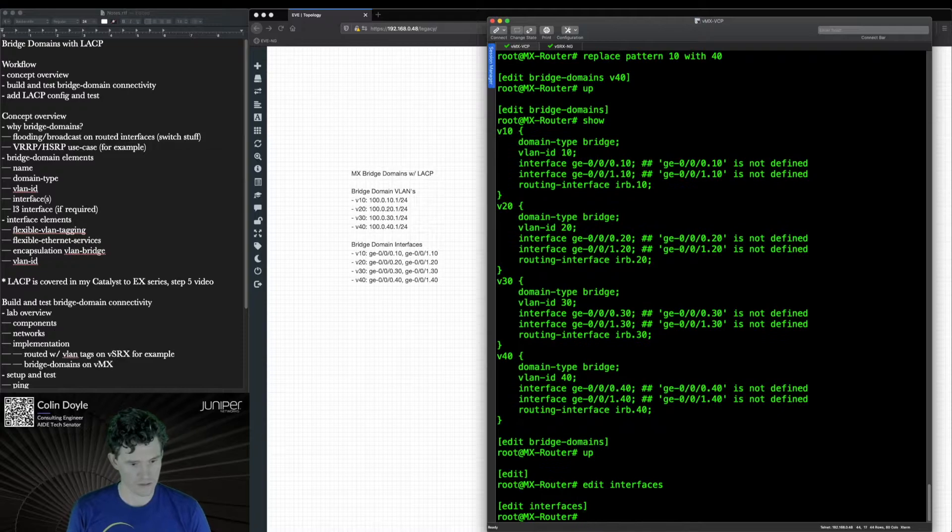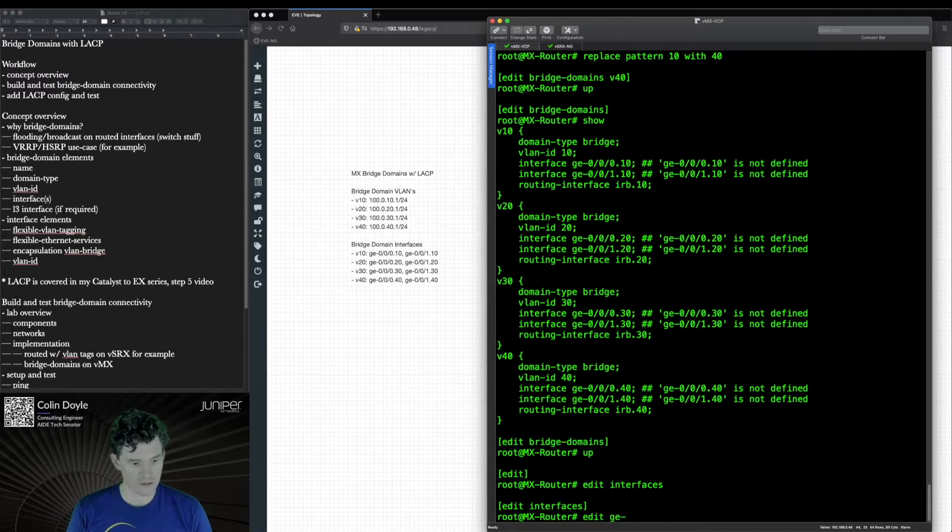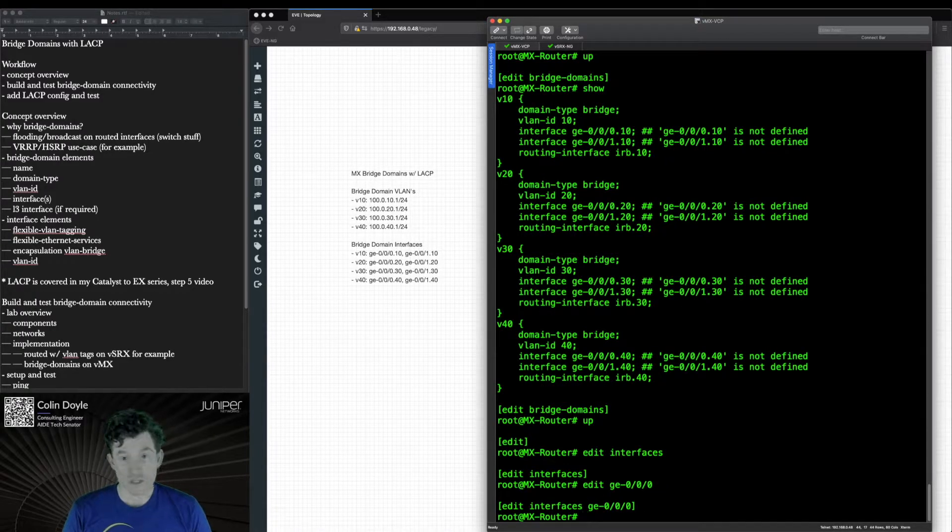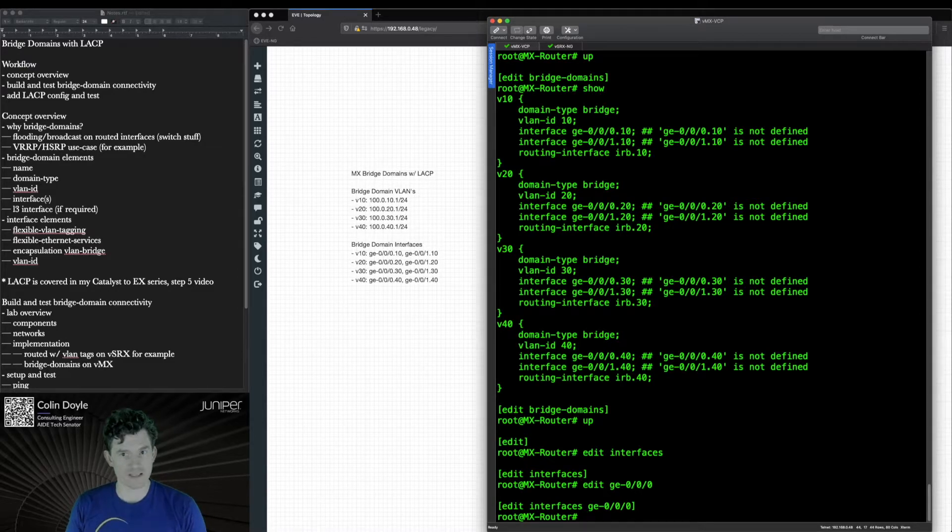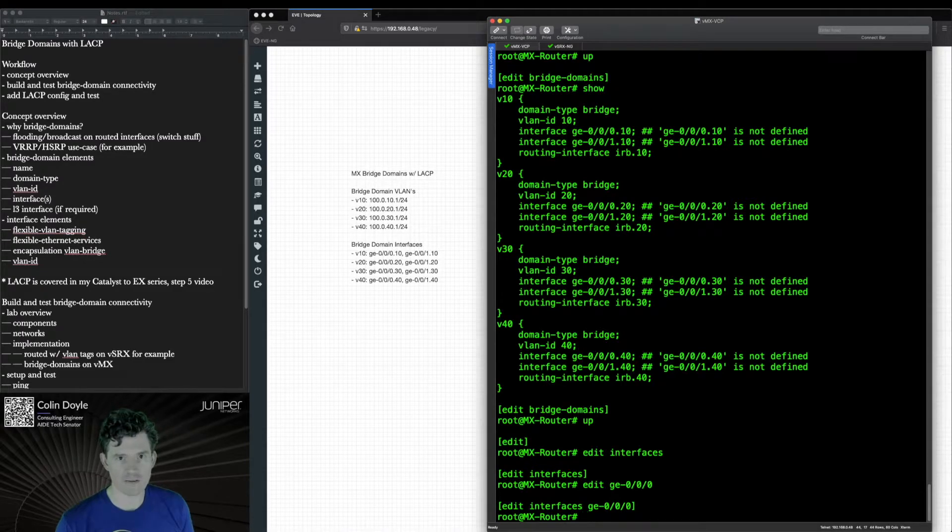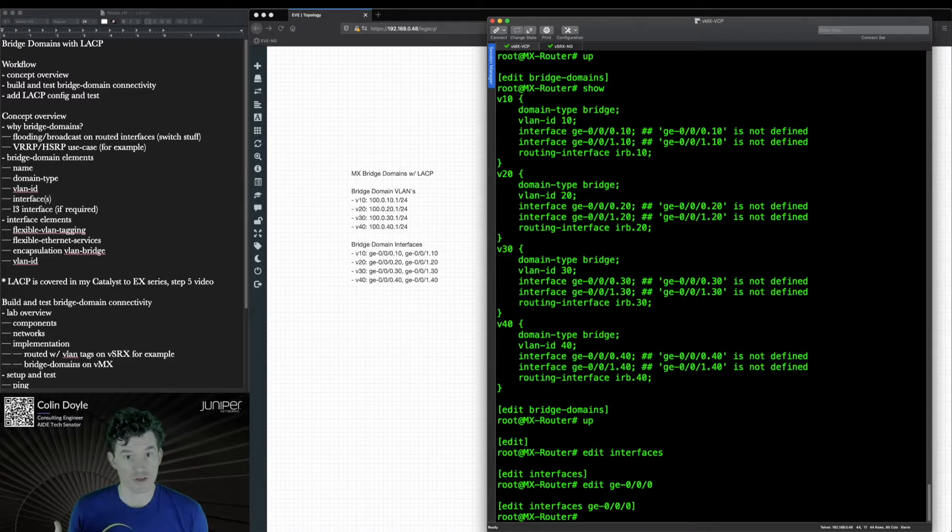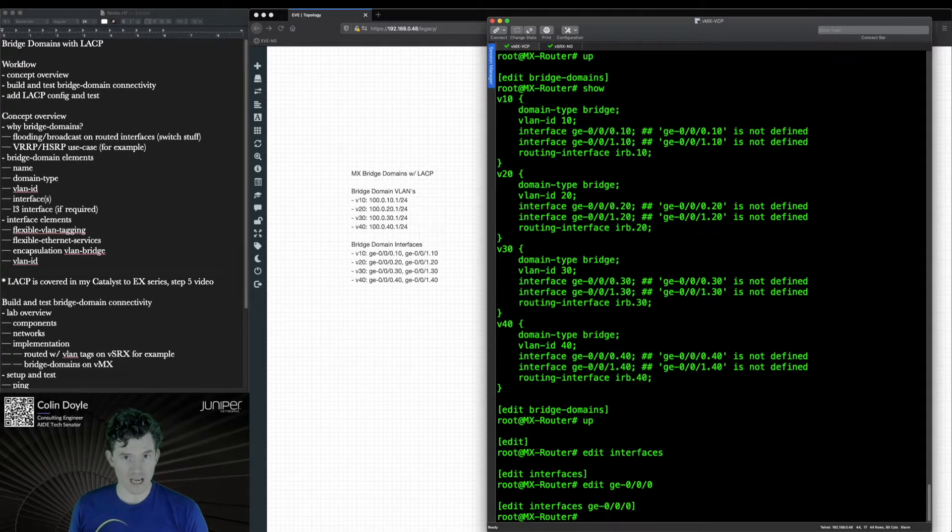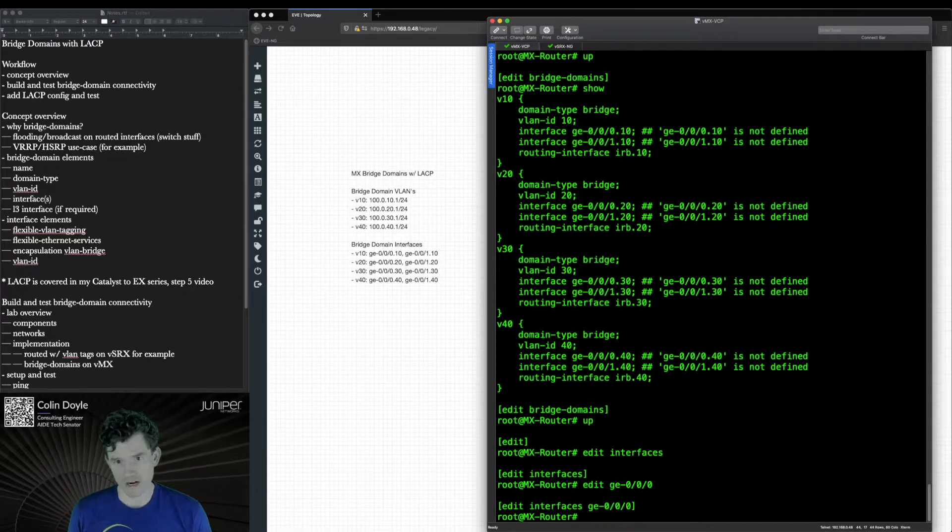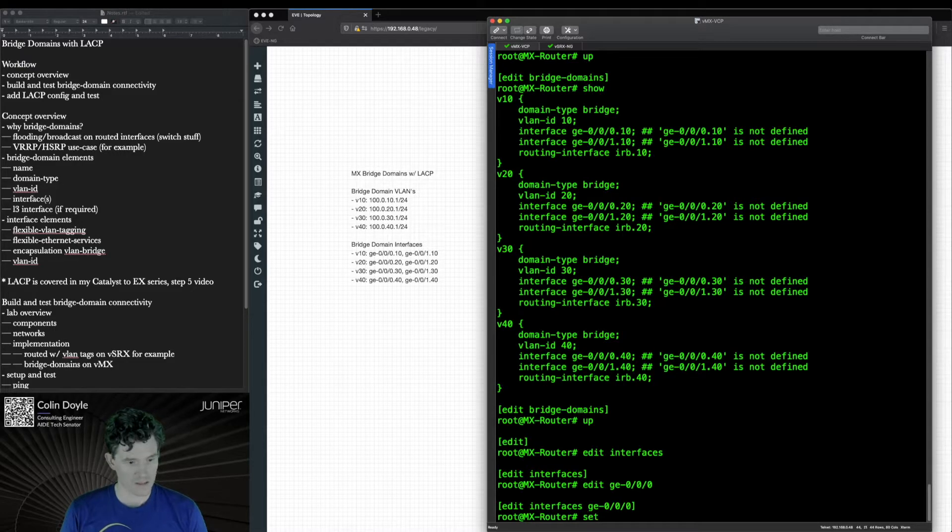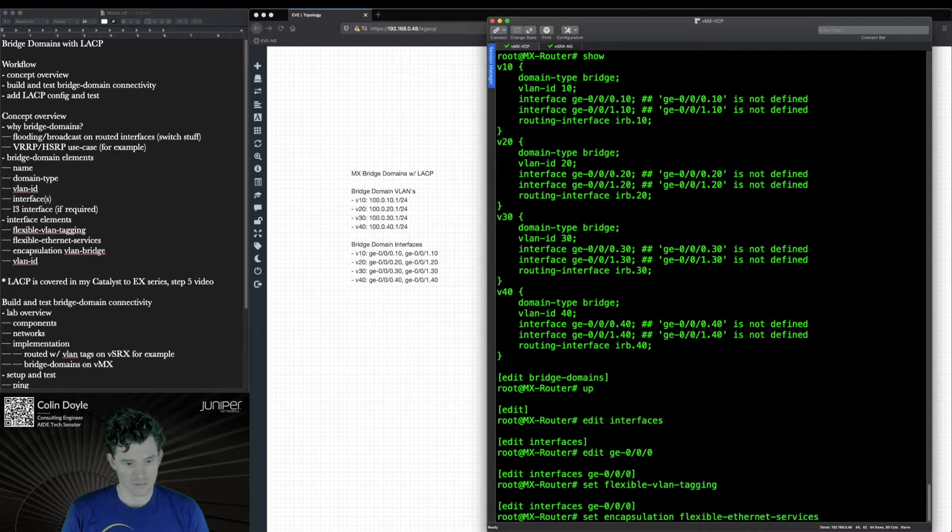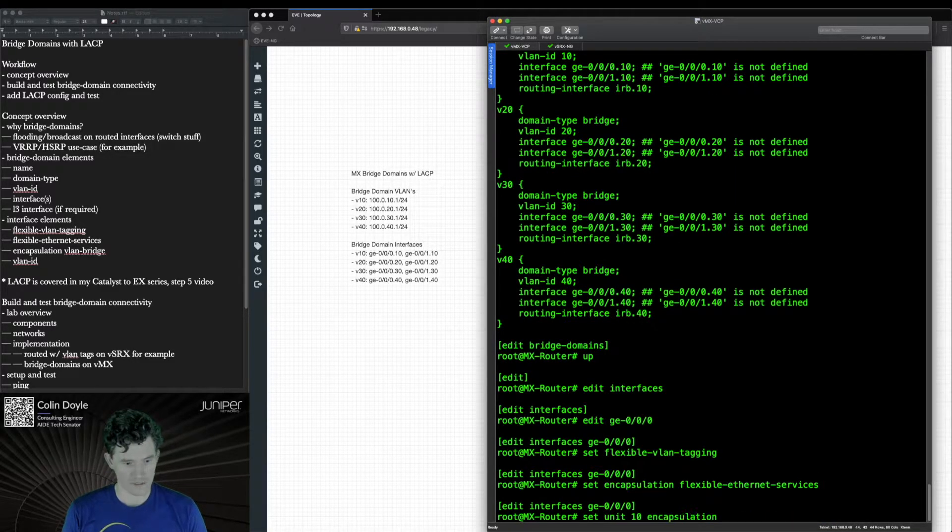Edit interfaces. Let's configure our interfaces. GE000, we'll start here. First thing we need to do is enable flexible VLAN tagging. Now you can also just enable VLAN tagging, I like to use flexible VLAN tagging. What this does on a router is allow you to apply different tag types, basically Q and Q or single tags on your sub-interfaces. We're also going to enable flexible Ethernet services which allows you to run different types of families and encapsulations on different sub-interfaces. And that's going to be required for the encapsulation type that we're going to be using on these sub-interfaces. Set flexible VLAN tagging. Set encapsulation VLAN bridge.